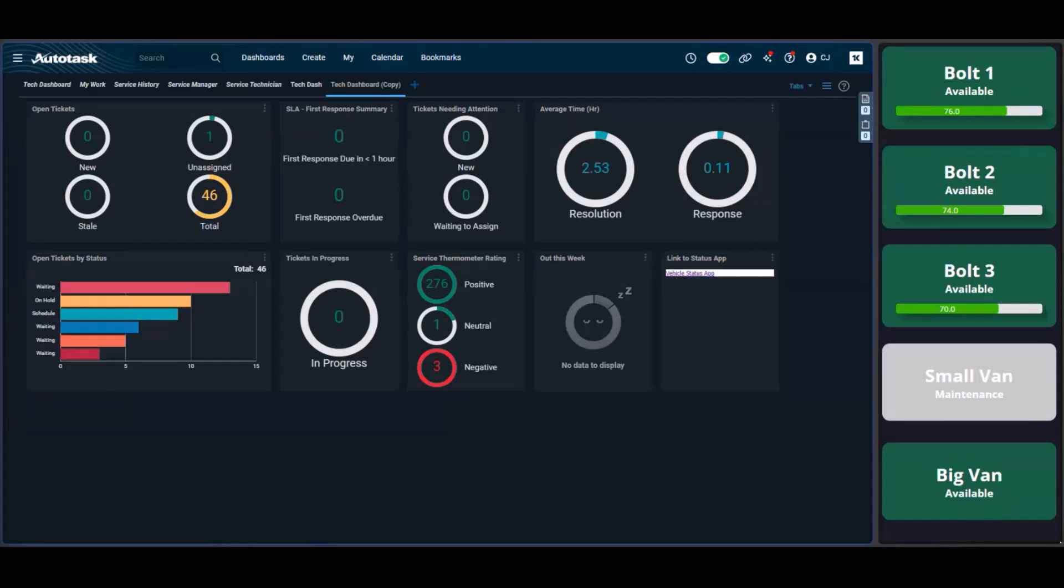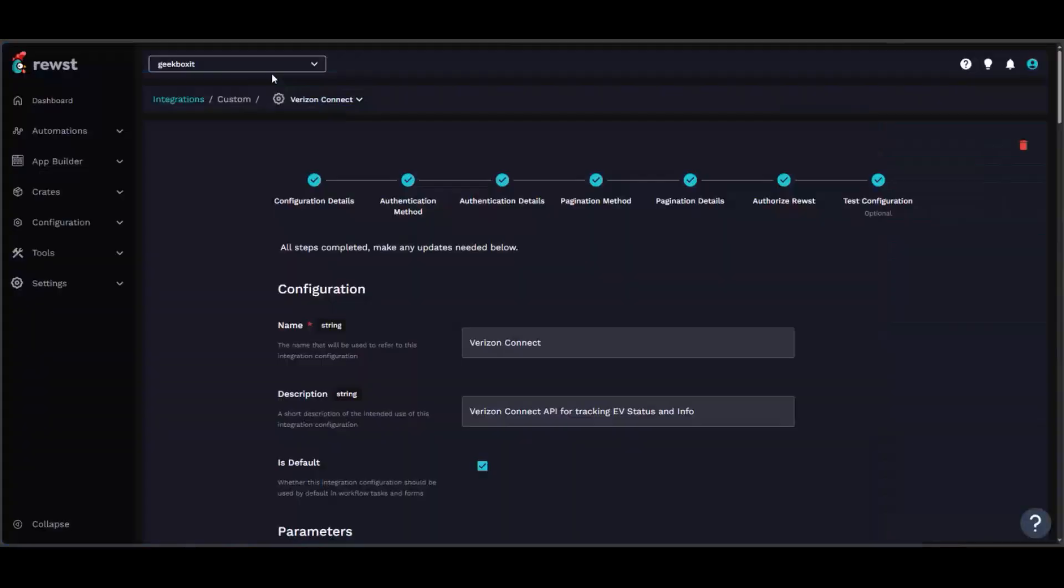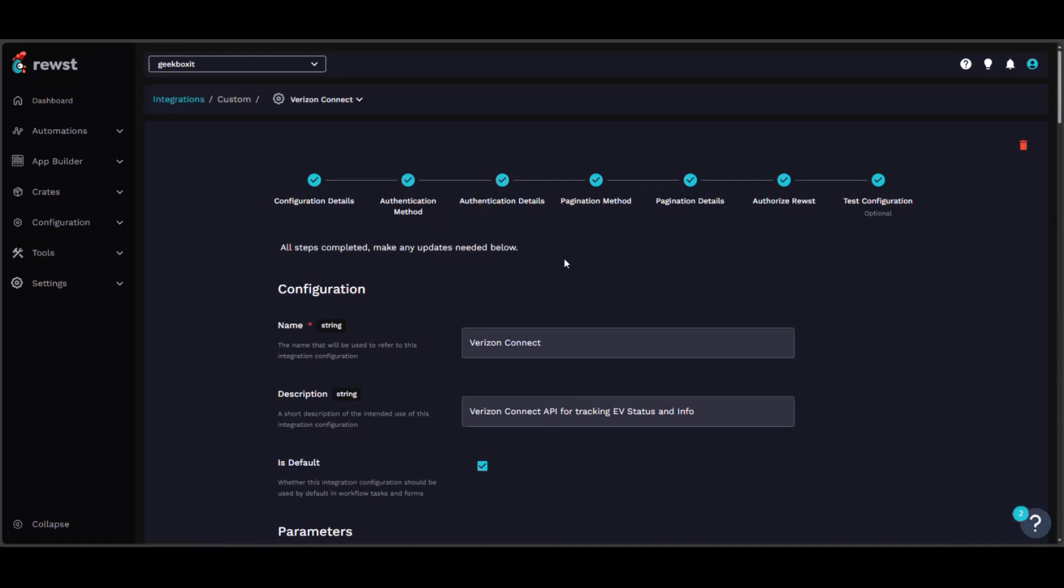And then how we did this is first we set up a custom integration with the Verizon Connect app. It doesn't actually connect directly to the car. It's connecting to our dash cams, which are connected into the OBDC reader in the car or whatever it's called. It sends all the data into Verizon, which allows us to pull it through API into our app.